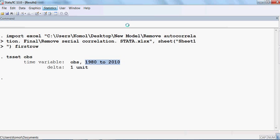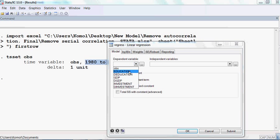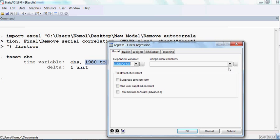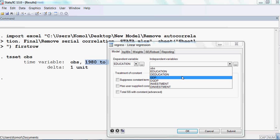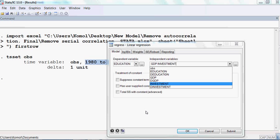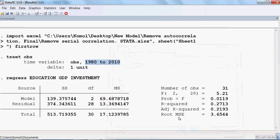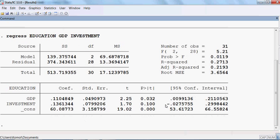The dependent variable is education and the independent variables are GDP and investment. This is my model. Now we check whether this model has serial correlation or not.